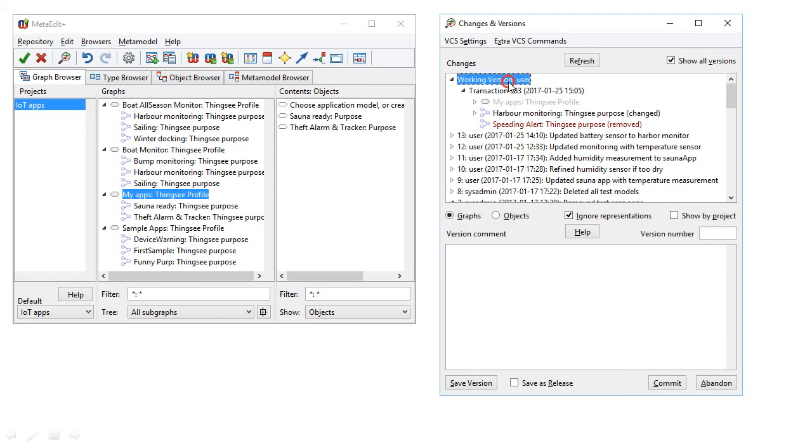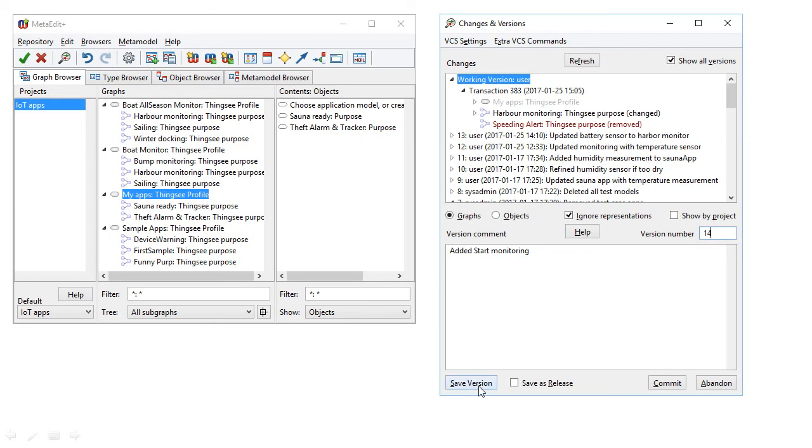And of course, after seeing our changes and comparing them, then we can write a version comment to explain those changes and give a version number. When we save that version, then that information will be stored in the MetaEdit Plus repository.